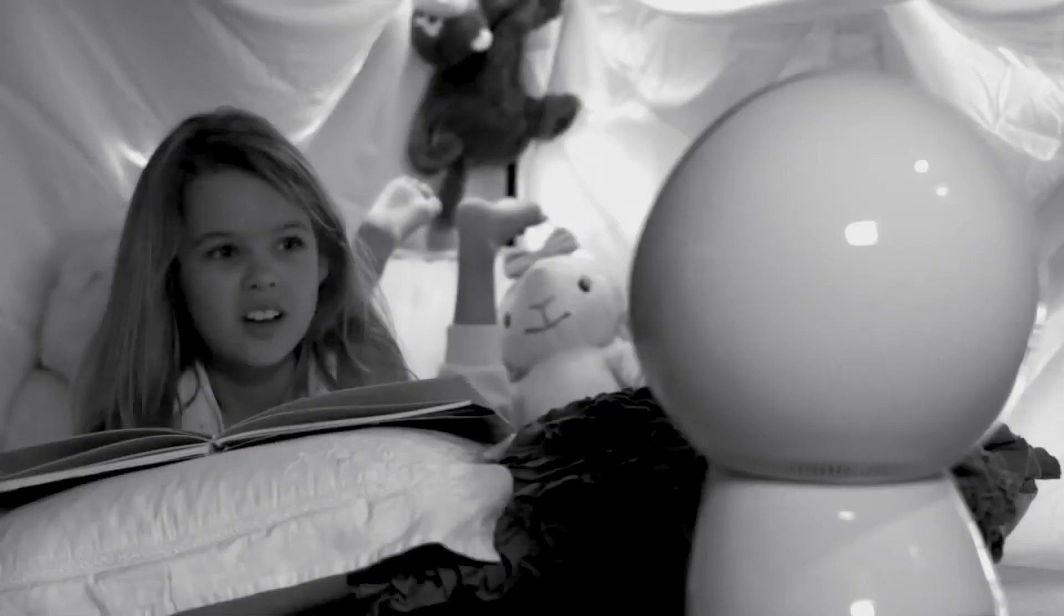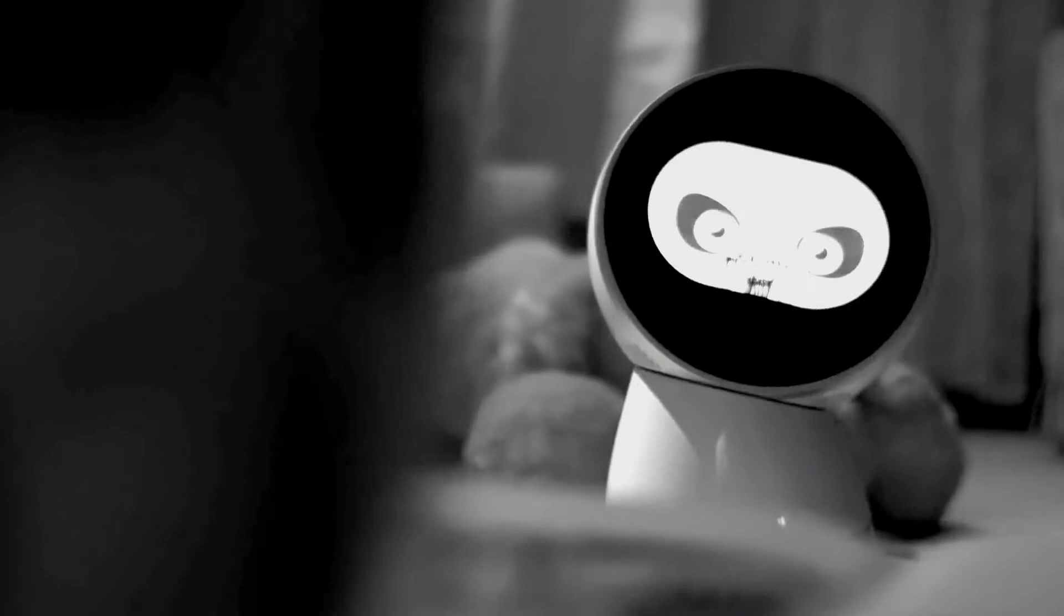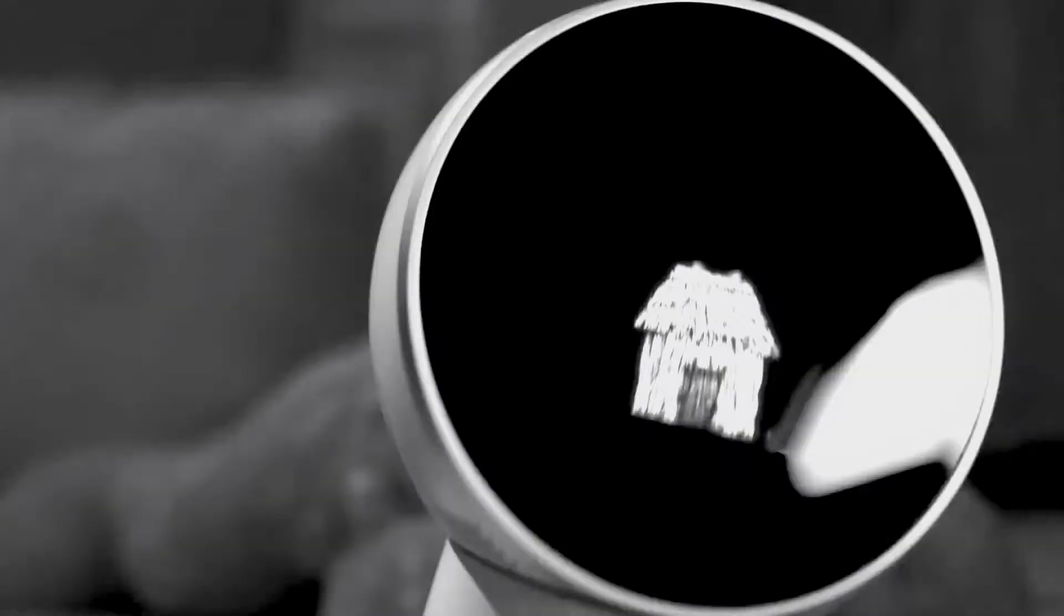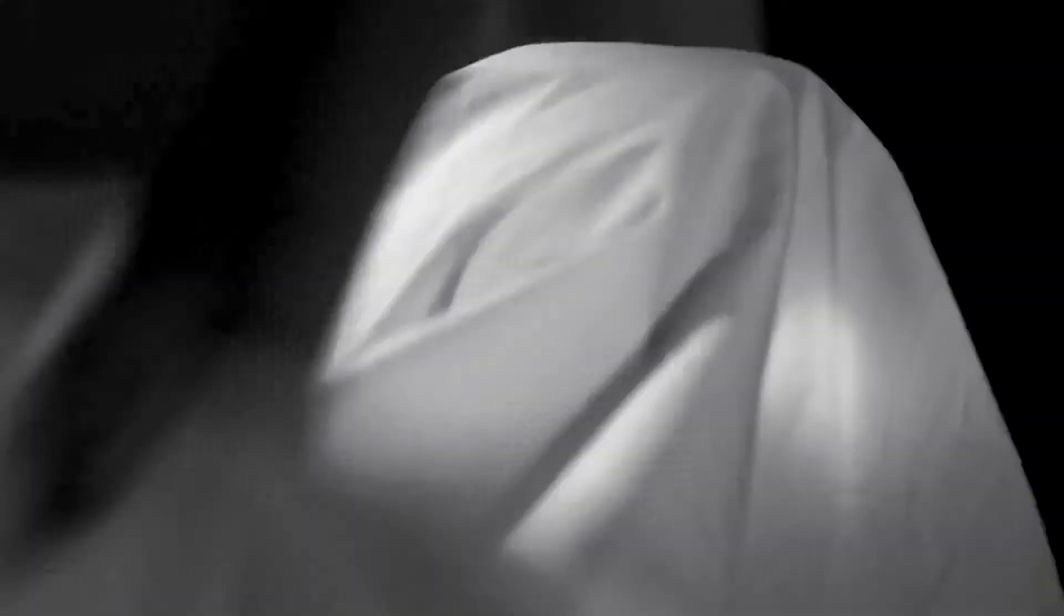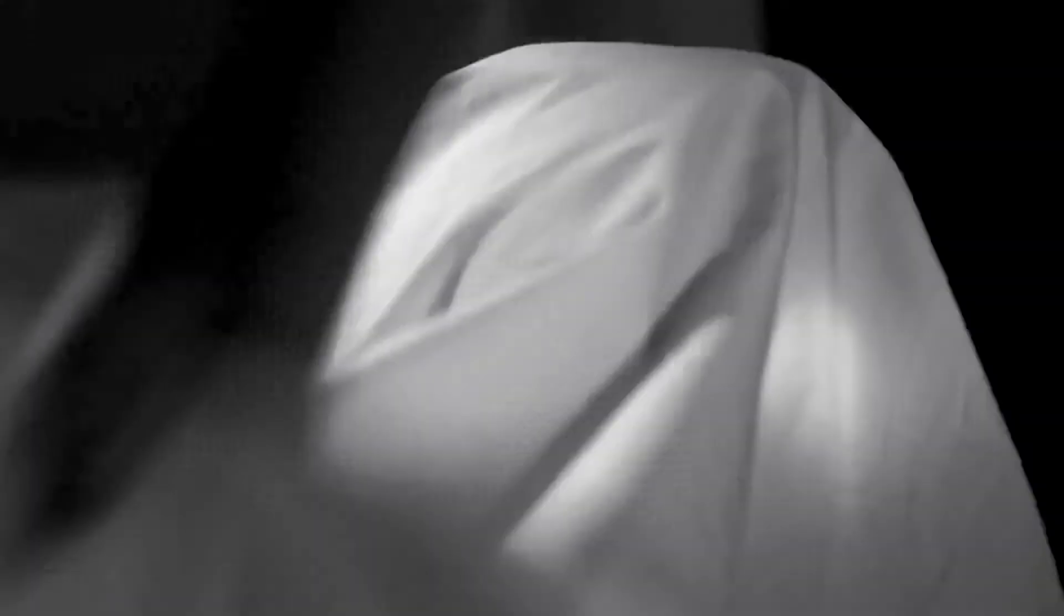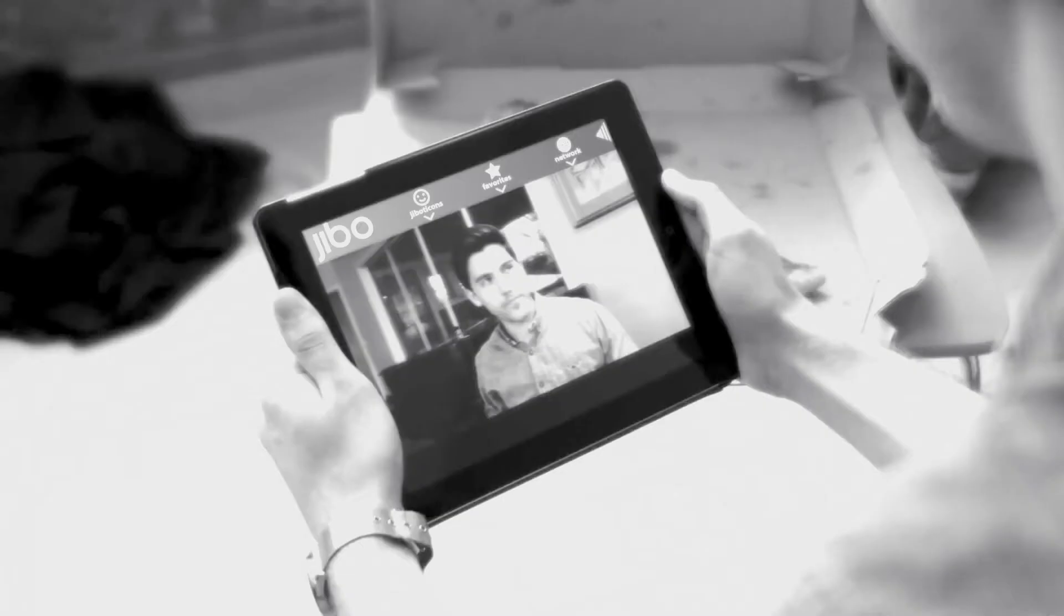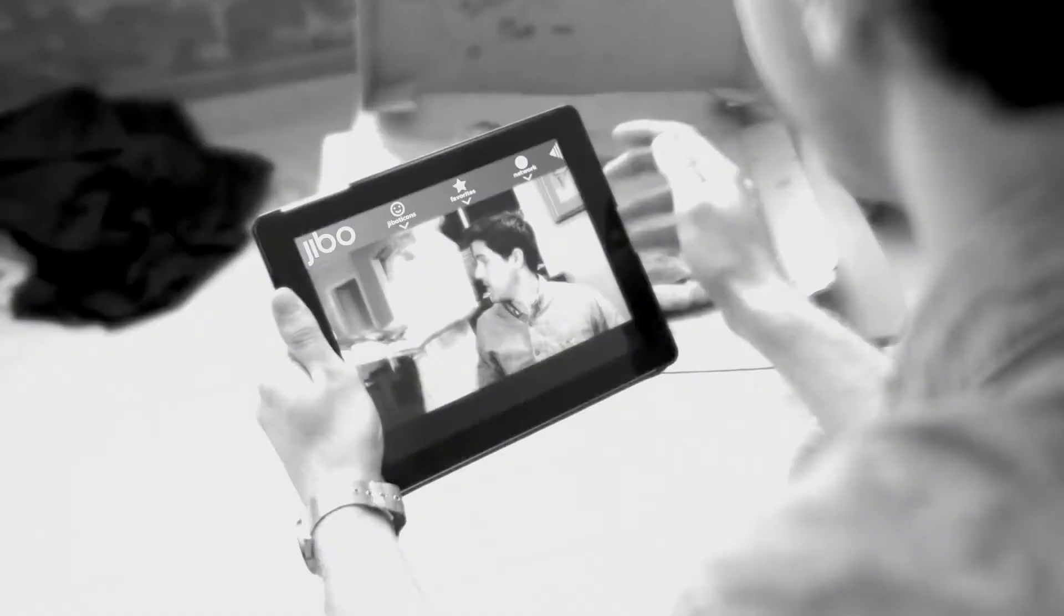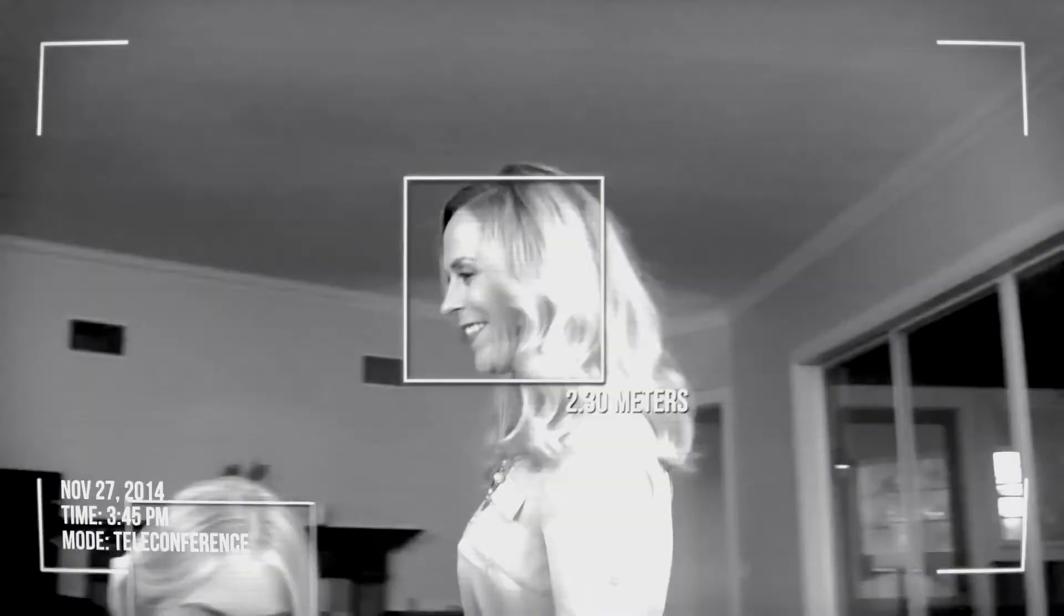The interesting thing about Jibo is that they marketed it to families with kids. In their promo video, Jibo tells a little girl a bedtime story. What's more concerning though, is that Jibo is the last thing she says goodnight to. Which led me to question, did they really advertise Jibo as a replacement to the quintessential parent-child interaction, the bedtime story?